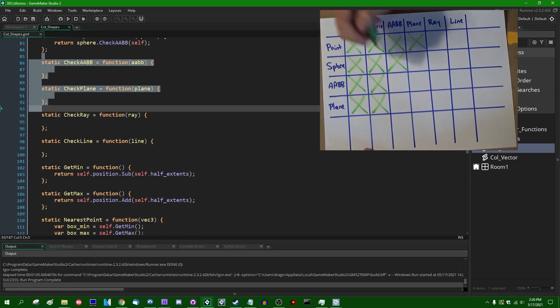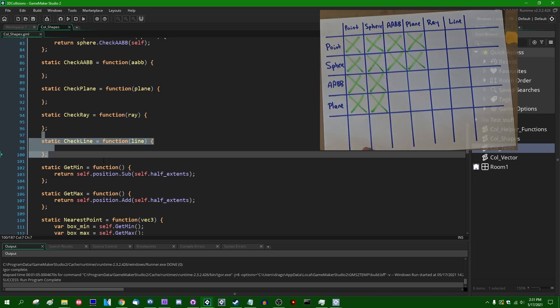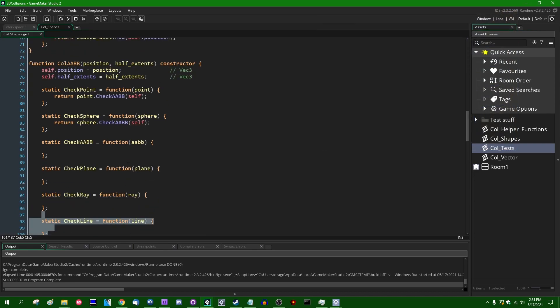After we do AABBs and planes, it's going to be time to talk about ray casts and line casts. I haven't decided yet if I want to talk about triangle meshes first, or the other primitive shapes like oblique bounding boxes — which will involve a lot of matrix math — or capsules, which are like stretchy spheres combined with cylinders. Triangles might actually be easier to make videos on first since I've implemented triangle collisions before, and I want a bit more practice with the other shapes.